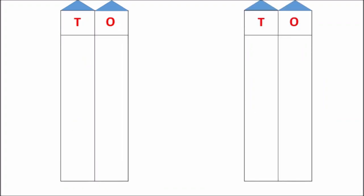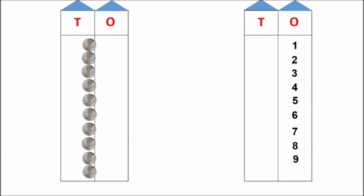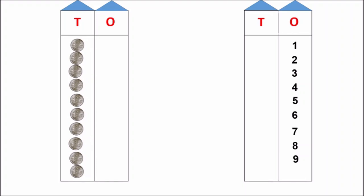Now, let us do the same activity with coins and a ten rupee note. Some coins are coming in one's house. One rupee coins are coming to one's house. Now, how many coins are there in one's house? Ten coins. There are ten coins in one's house. These ten coins are going to ten's house because they are ten now.